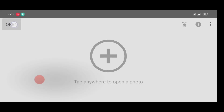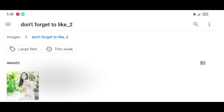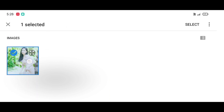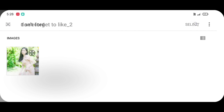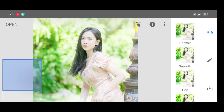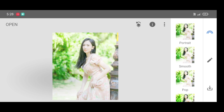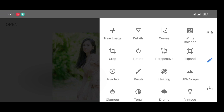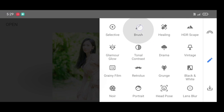First, open the Snapseed app, then click on Open. Just select your picture and click on Select. Now go to the Tool section and select the Brush tool.